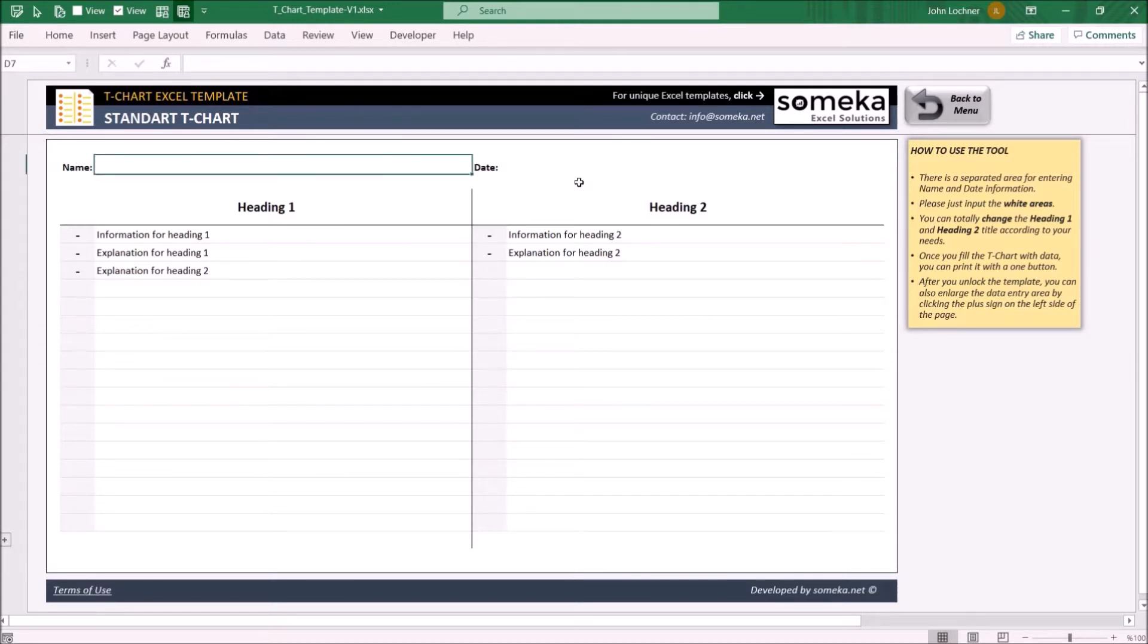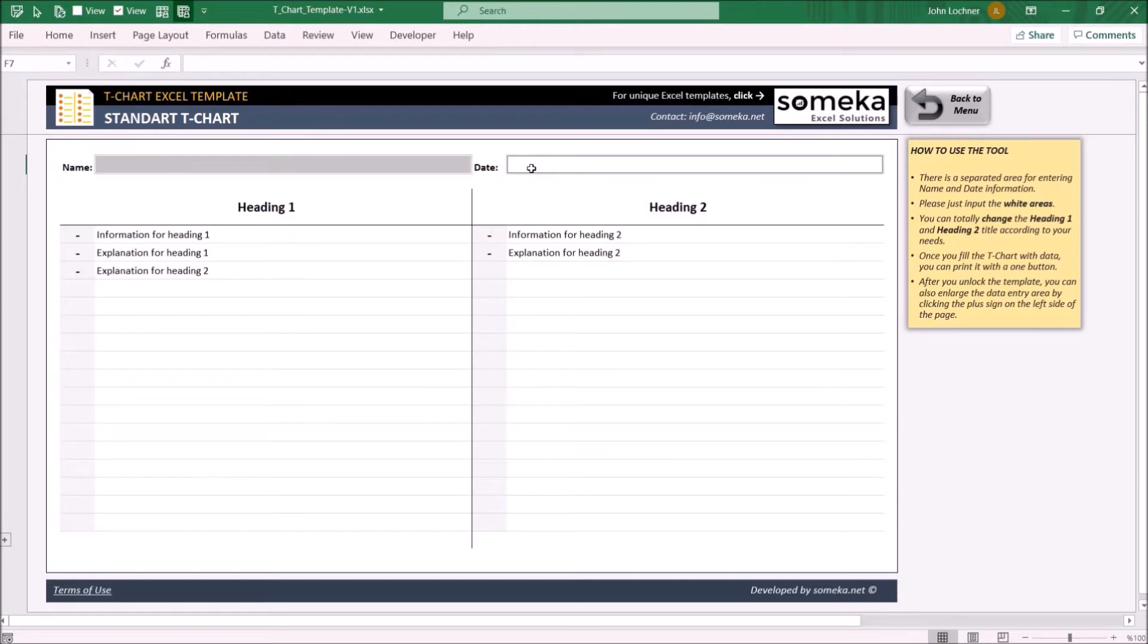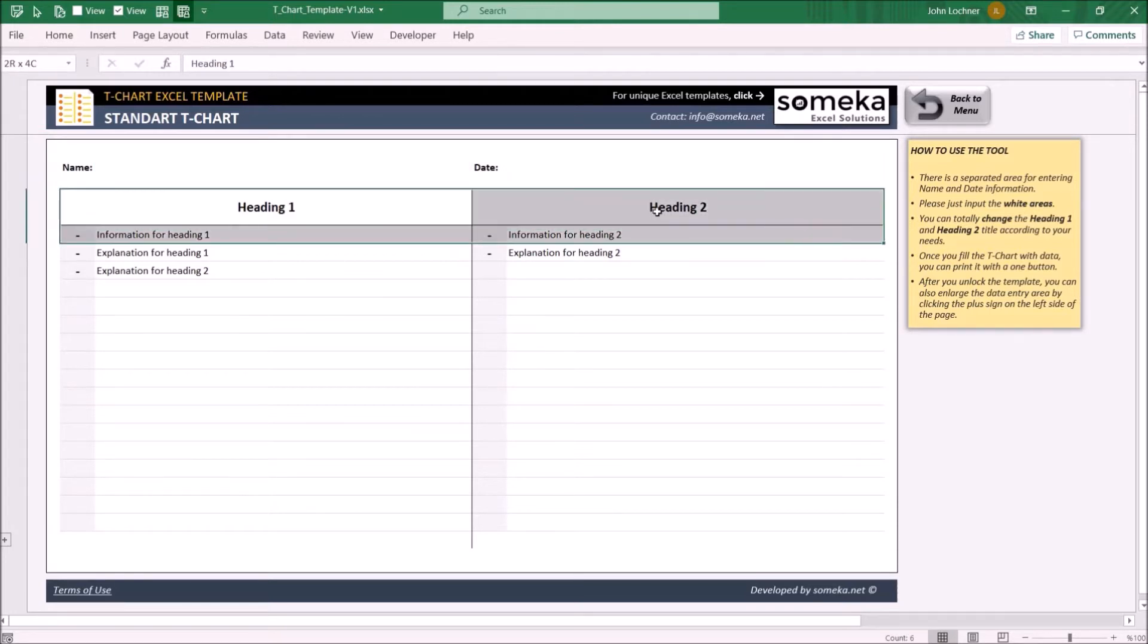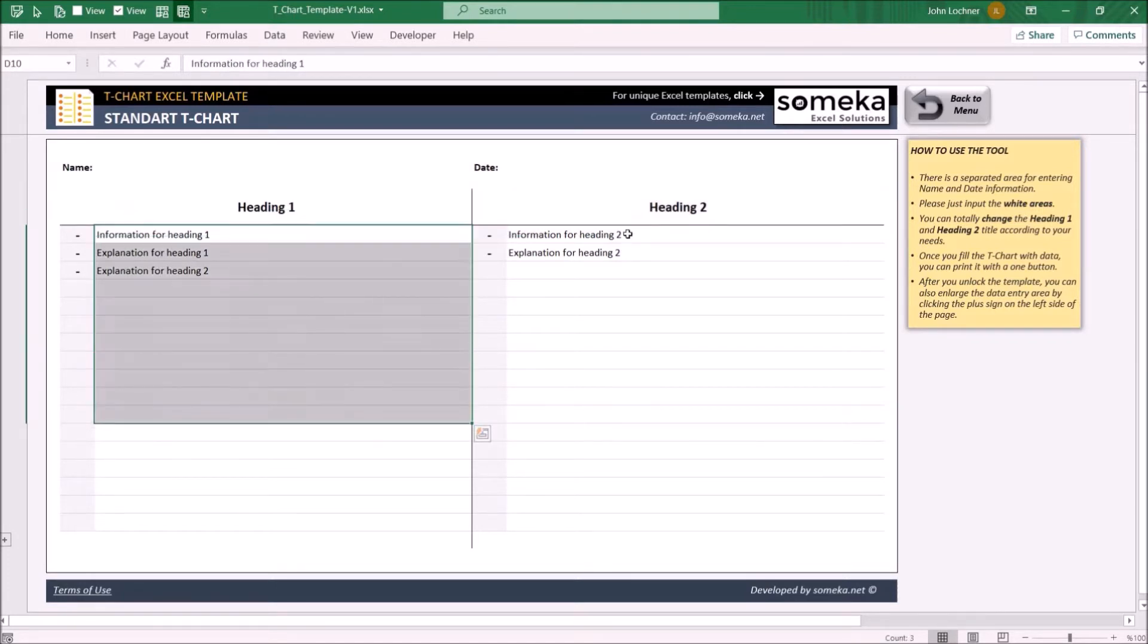You may type the name and the date above. The headings can be edited and you can type the information and explanations under those headings.